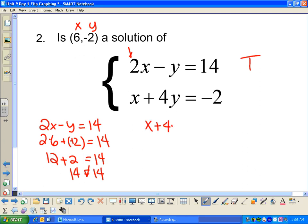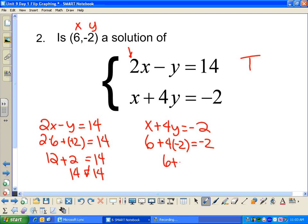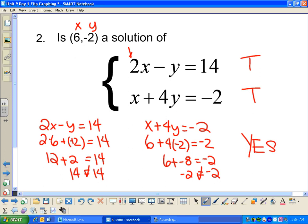Now the second equation: x plus 4y equals negative 2. Plugging in: 6 plus 4 times negative 2 equals negative 2, so 6 plus negative 8 equals negative 2, which gives negative 2 equals negative 2. That checks out — this one is true. If they're all true, then that point is a solution to the system. Is (6, -2) a solution? The answer is yes.